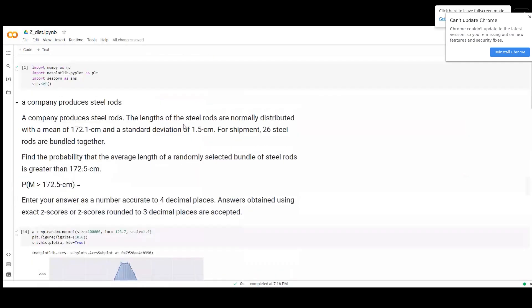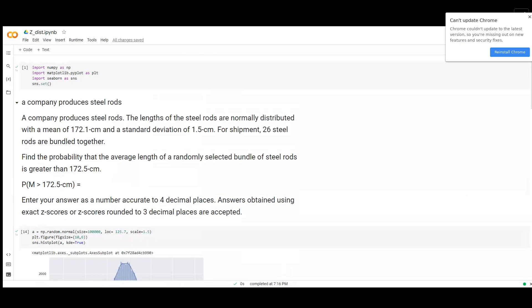Your question was: a company produces steel rods and the length of the steel rods are normally distributed with a mean of 172.1 cm and a standard deviation of 1.5 cm. For shipment, 26 steel rods are bundled together.